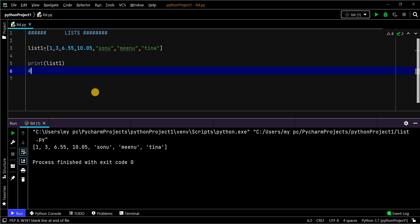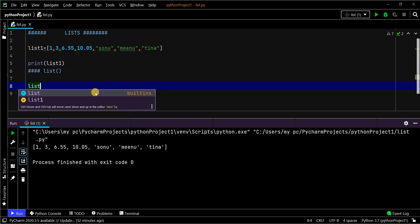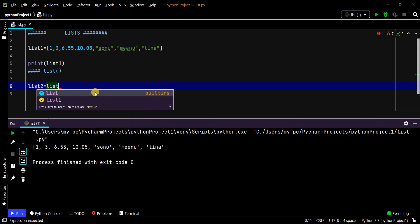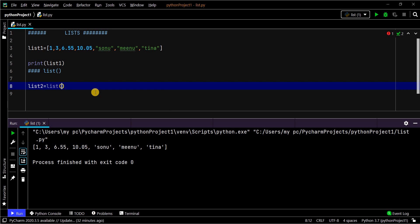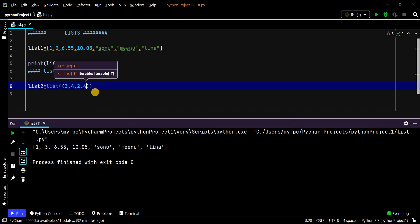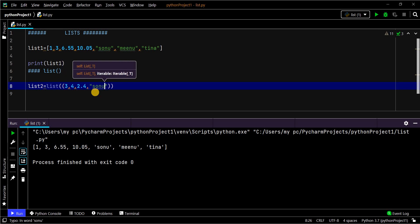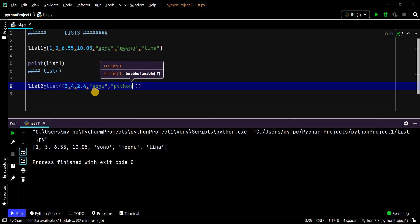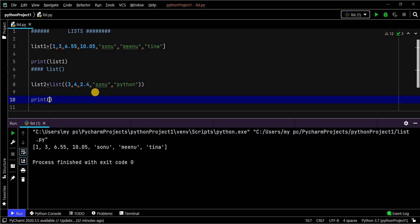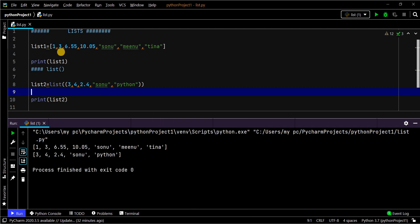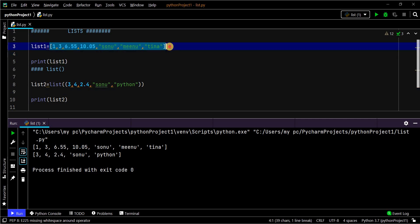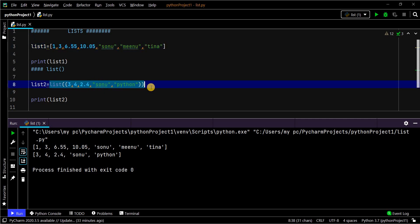This is one way of defining a list. Another way is to use the list constructor. Let me create one more variable — list2 — using the list constructor, where you can give the values. Now list2 will be created using the constructor called list. See, the list has been created. These are the two ways: using square brackets and using the list constructor.